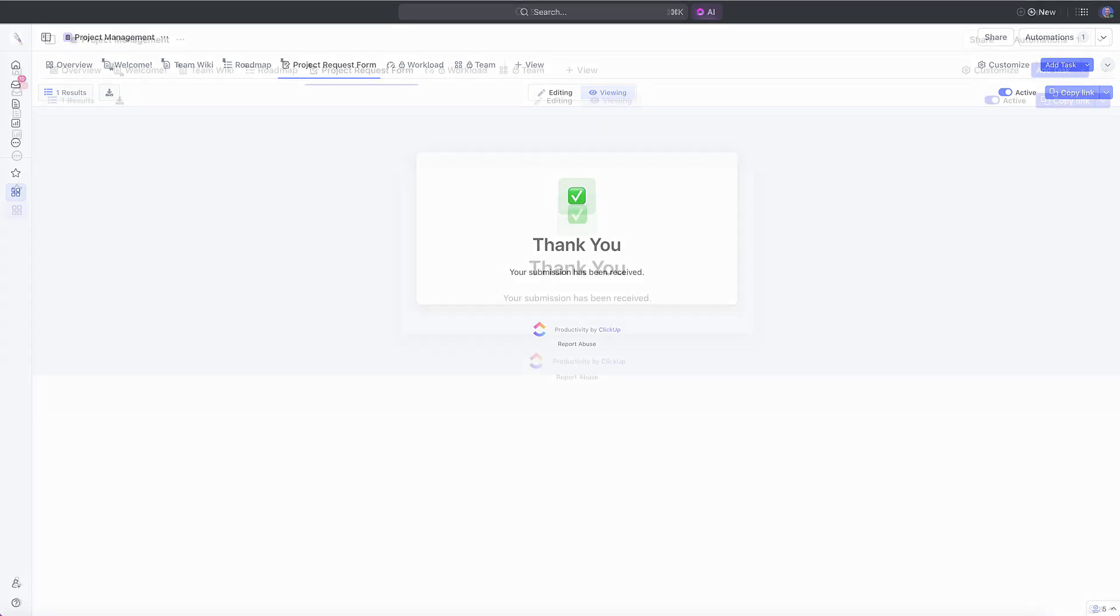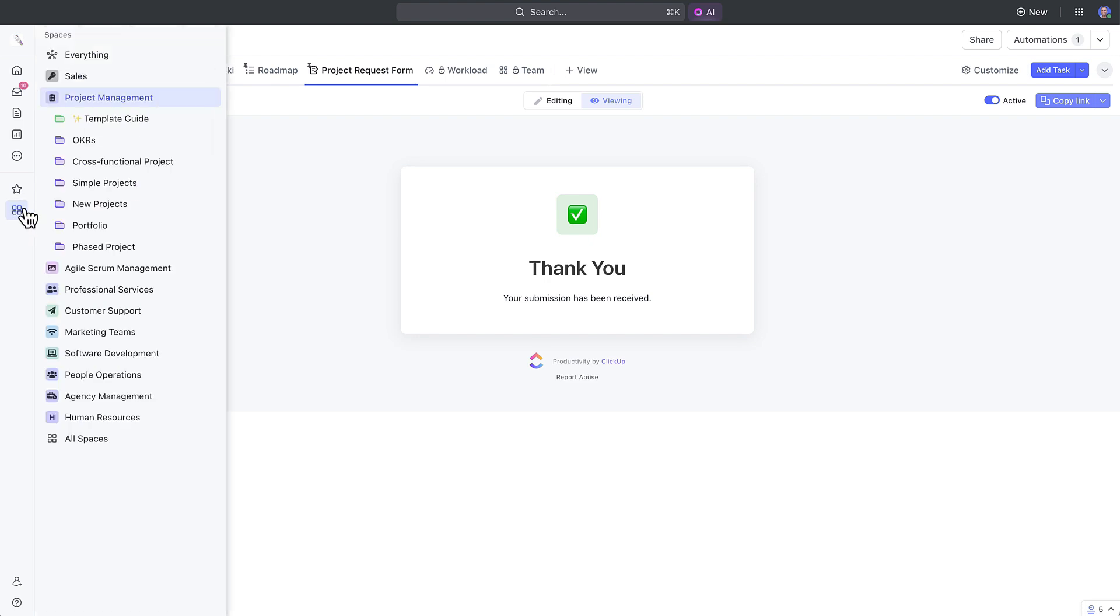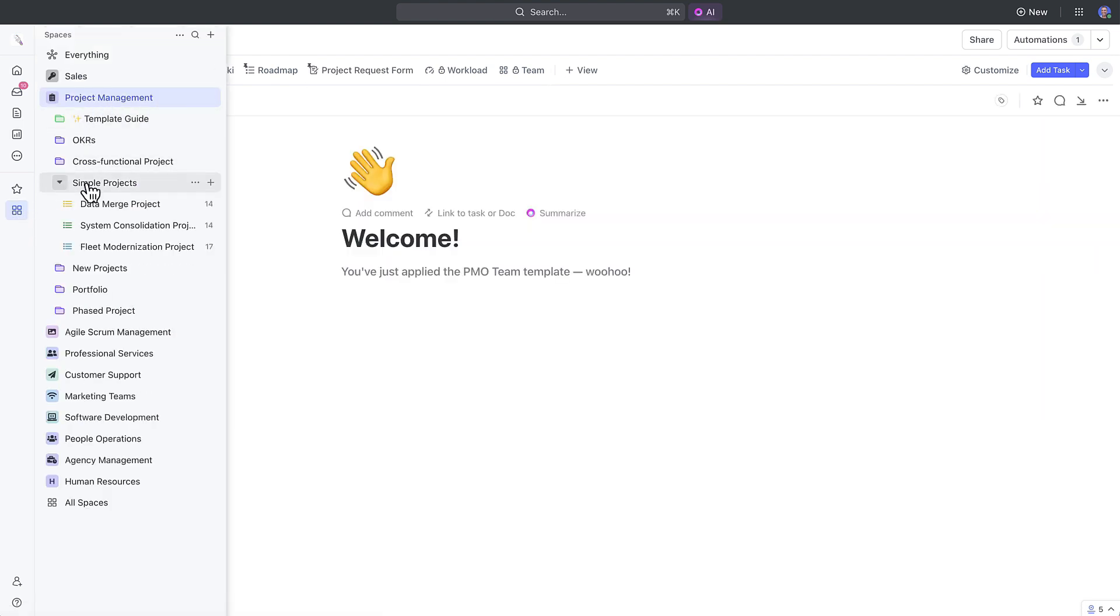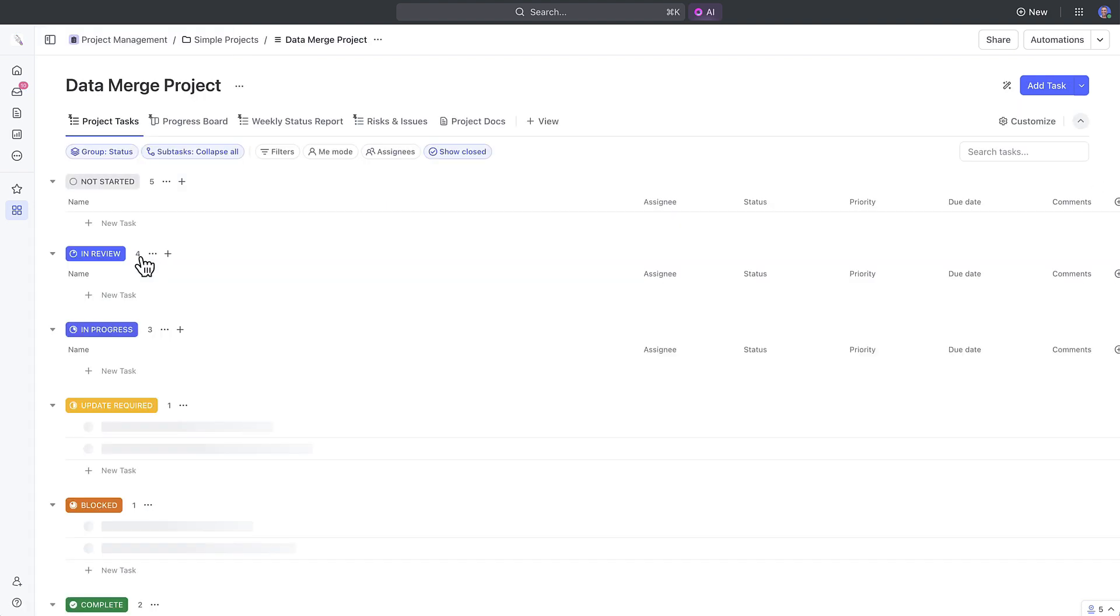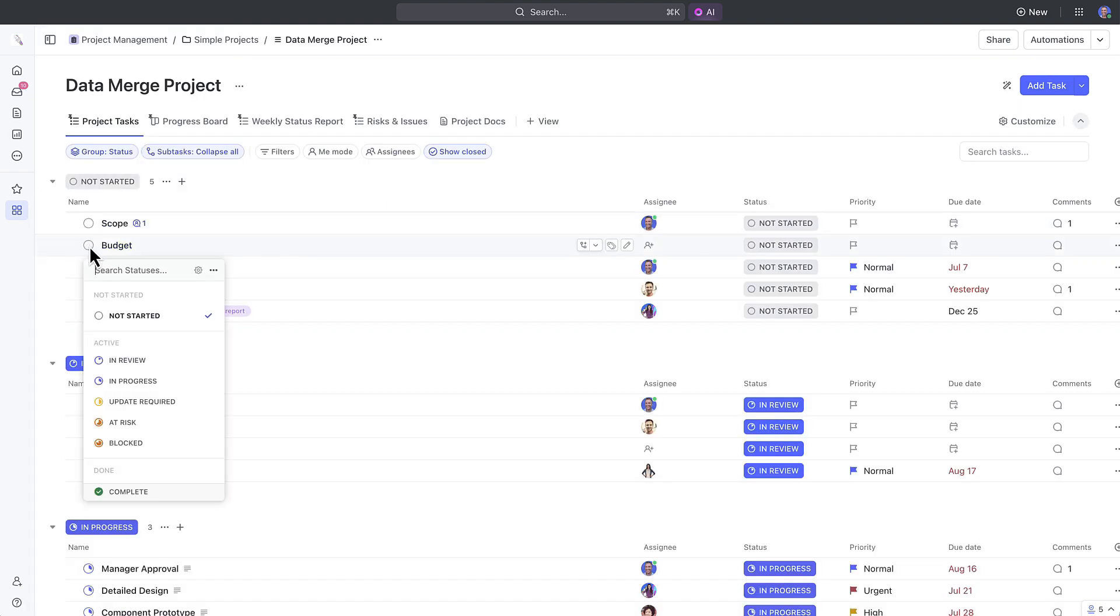Let's take a look at our projects in different views next. Starting off, the list view will display all of the tasks in your project that are grouped by statuses. When you click into a task's status, you'll see a new way to view the status progress.